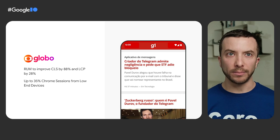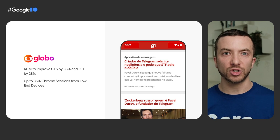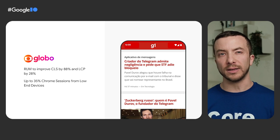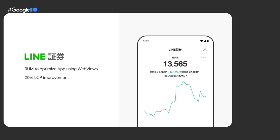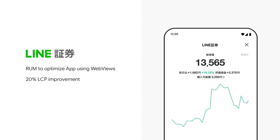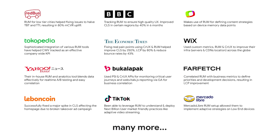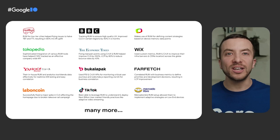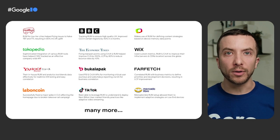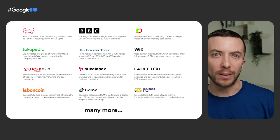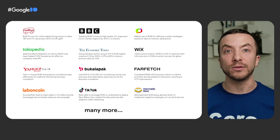The Brazilian publisher Globo used RUM to improve Cumulative Layout Shift and Largest Contentful Paint by 88% and 28% respectively, in a market where low-end devices account for up to 35% of Chrome sessions. Beyond standalone browser usage, other sites like Line used RUM to improve Core Web Vitals on their app using WebViews, achieving a 20% LCP improvement. Overall, all of these companies used RUM to first identify and then take action on performance issues faced by real users. The challenges may differ for e-commerce, social networks, news publishers, and CMS, but by knowing these data points through RUM solutions, they all successfully improved their end users' experience.